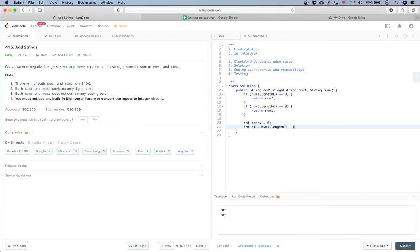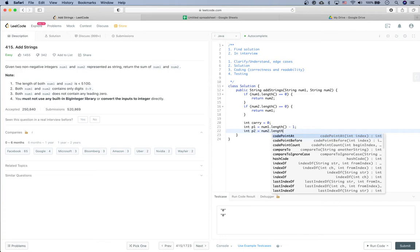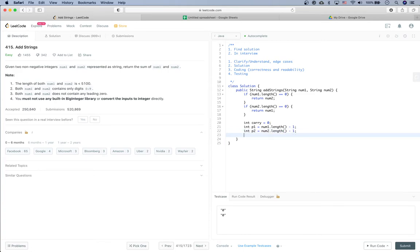p1 is initialized as the last character index of number one. The reason is: since the numbers are represented as strings, the last character of the string is actually the first (ones) digit of the number. This mimics how we do addition in elementary school. The loop runs while p1 is greater than or equal to zero or p2 is greater than or equal to zero.